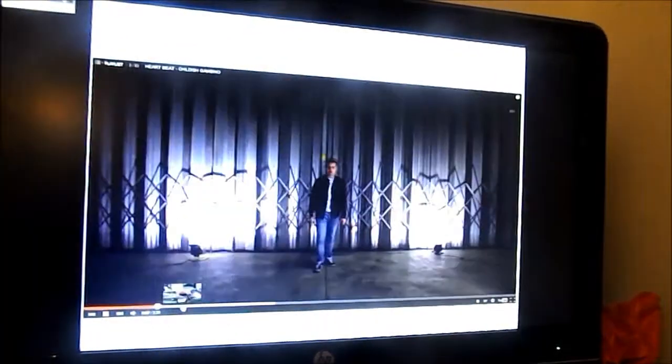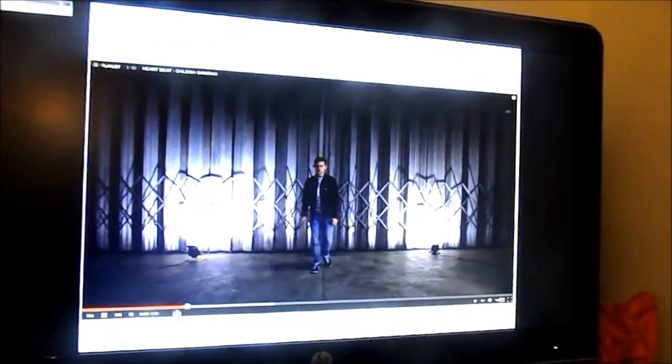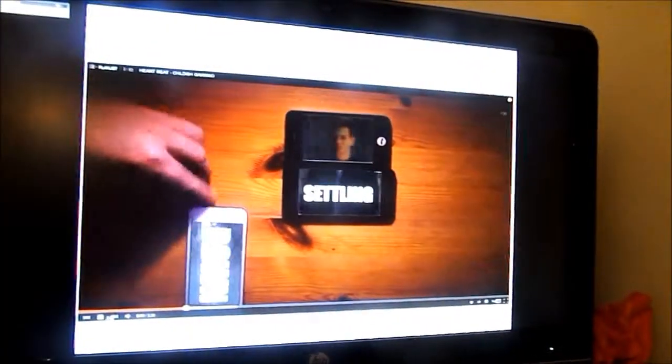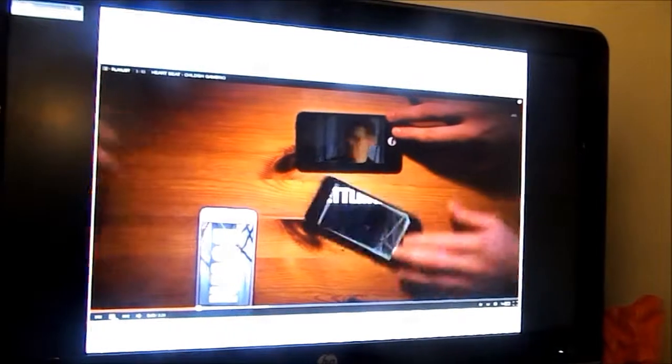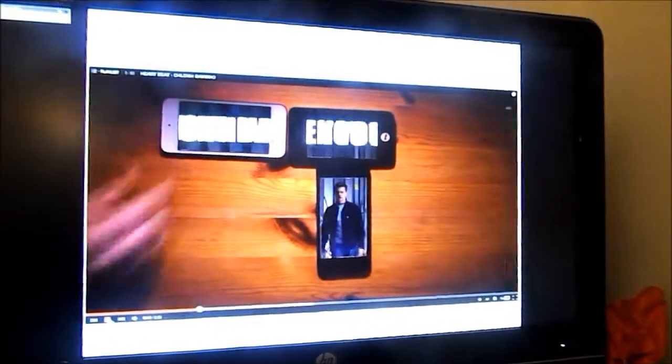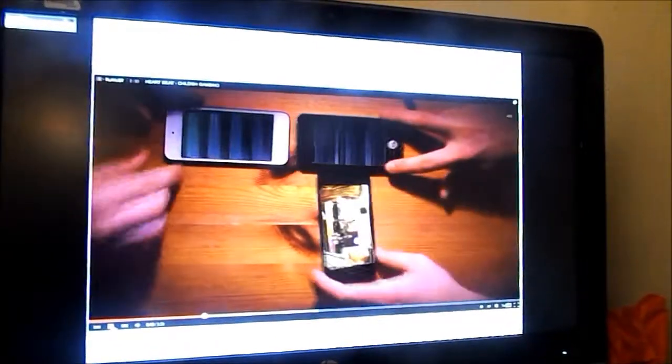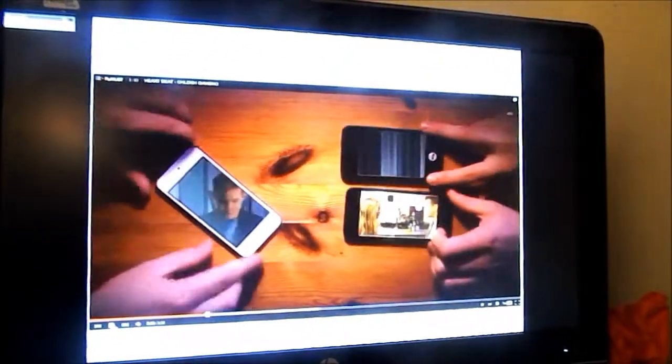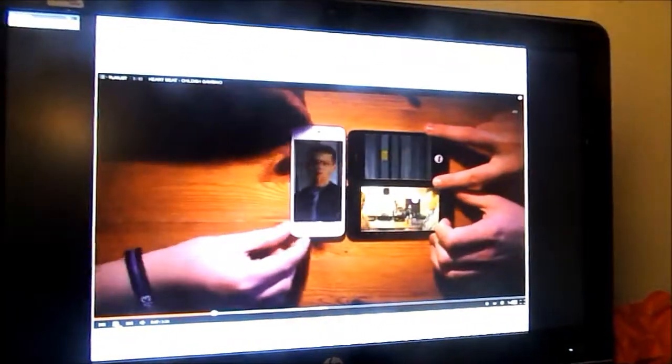And I also liked the impressive edit where the main character was superimposed on the iPhones which were being manipulated in speaking shapes by the hands. This is quite a complicated piece of editing which is impressive.